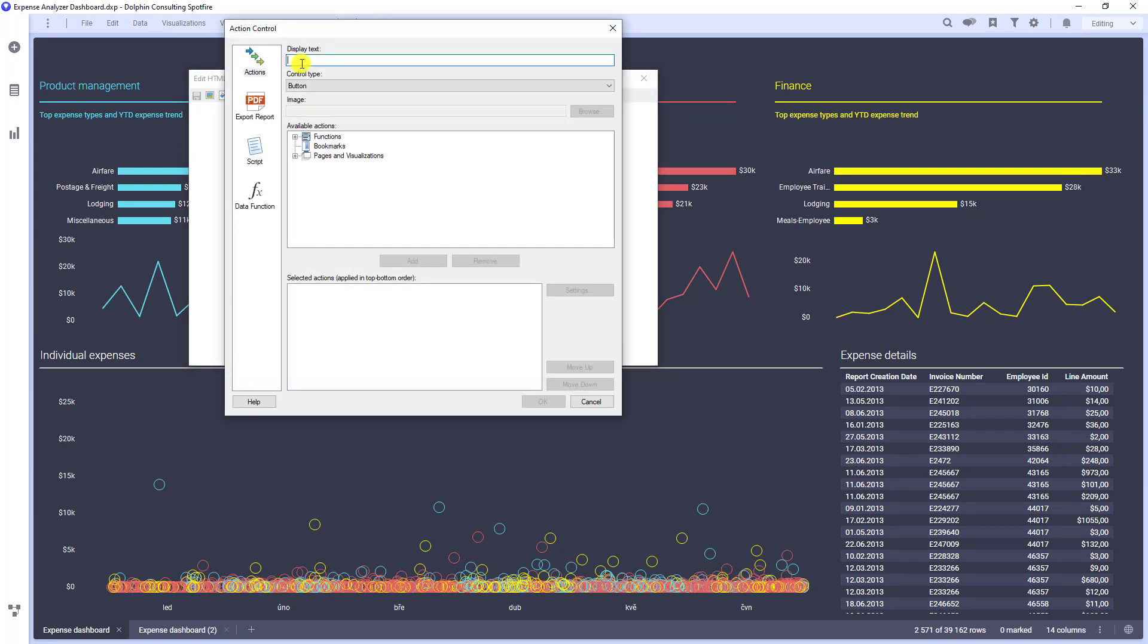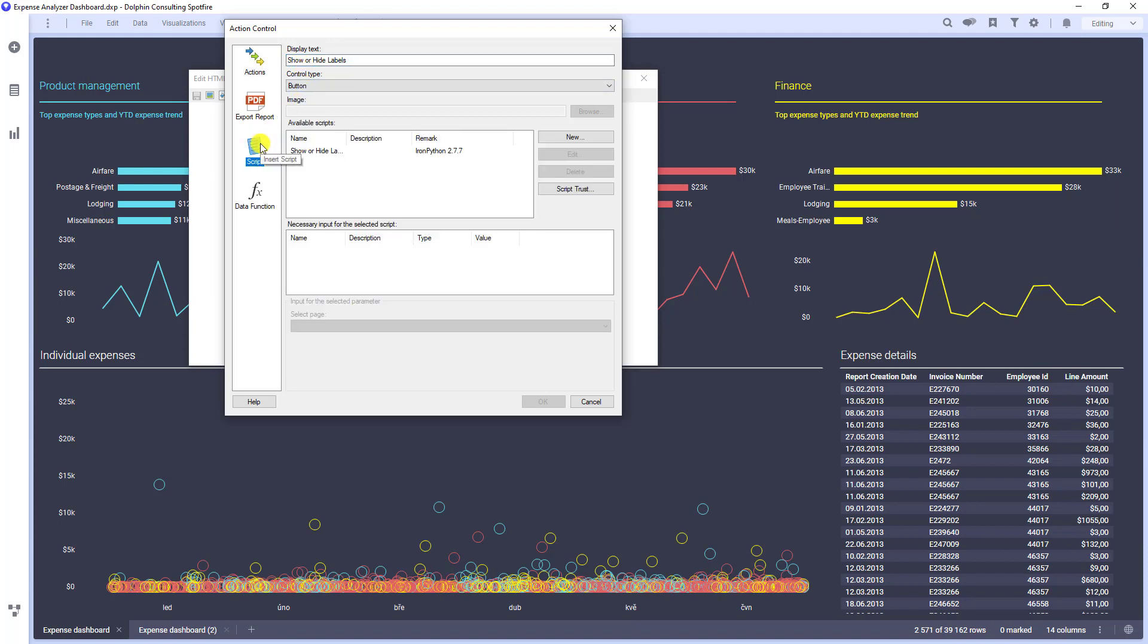Then we need to give it some name. And now we have to assign it a script that should be triggered by this button.